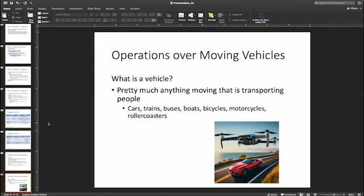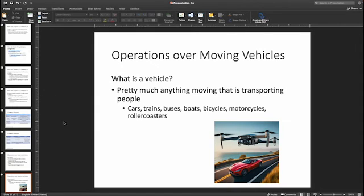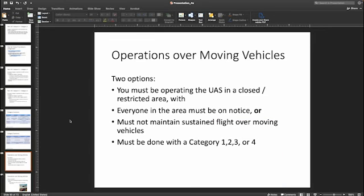What is a vehicle? Pretty much anything that's moving people — cars, trains, boats, buses, bicycles, motorcycles, roller coasters — they're all vehicles. Anything which is transporting a person is considered a moving vehicle, and you can't fly over it without these regulations being in place.